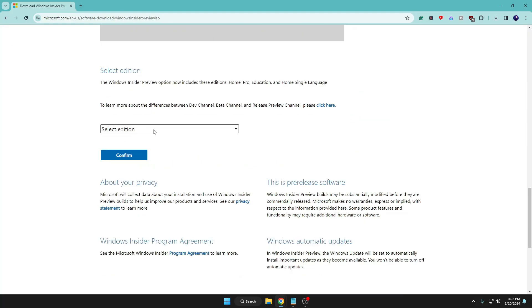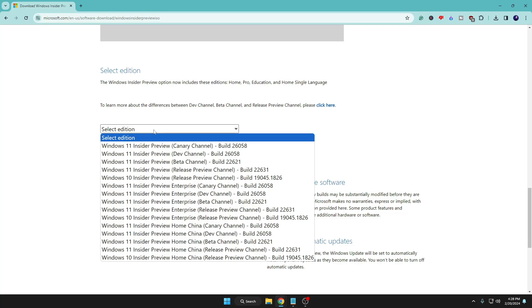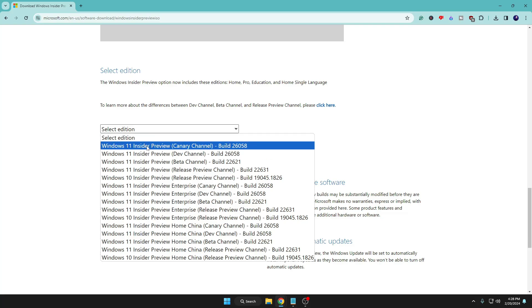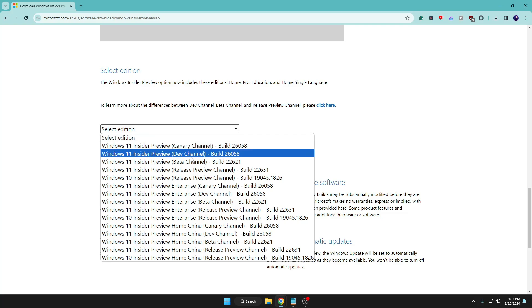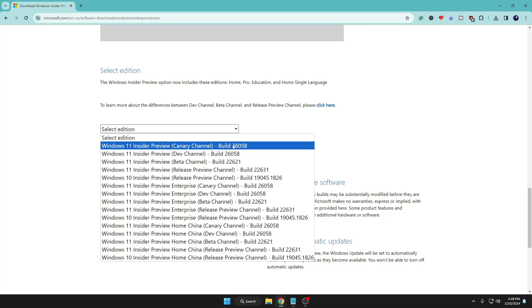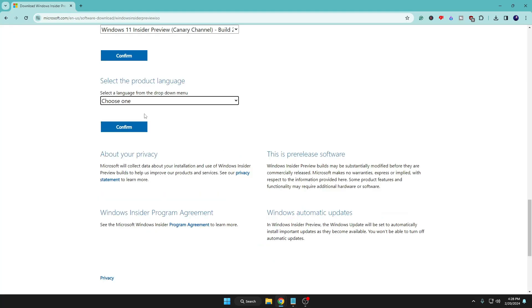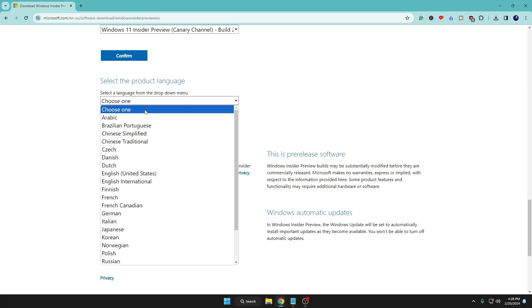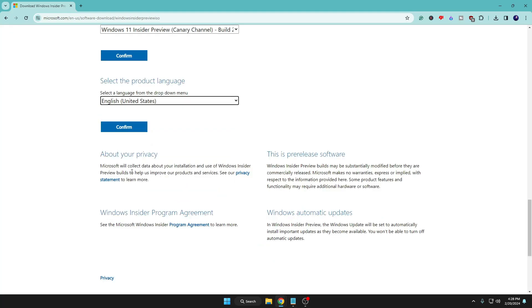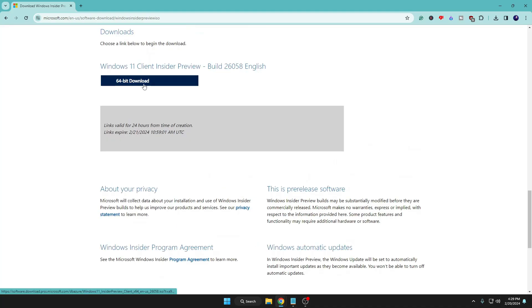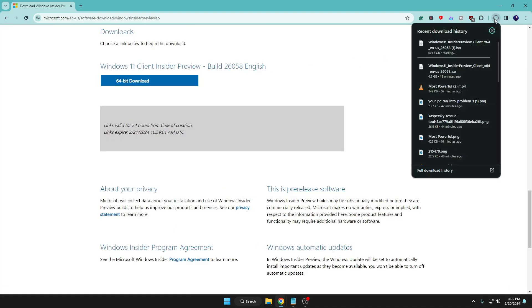Once you log into this page, you have to scroll down and you will find the Select Edition option. Click on the dropdown, and from here you can either go with the Windows 11 Insider Preview Canary Channel or Dev Channel with the build number 26058. Select it, click on confirm, then choose your product language, select it, click on confirm, and then click on 64-bit download and the downloading will be started.